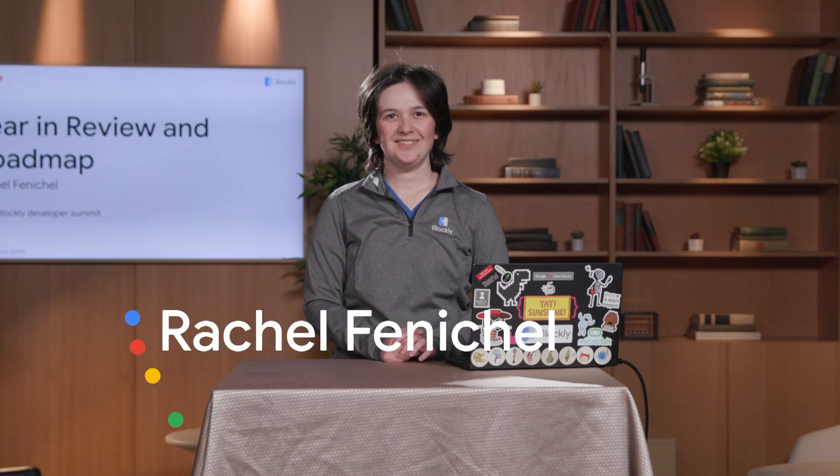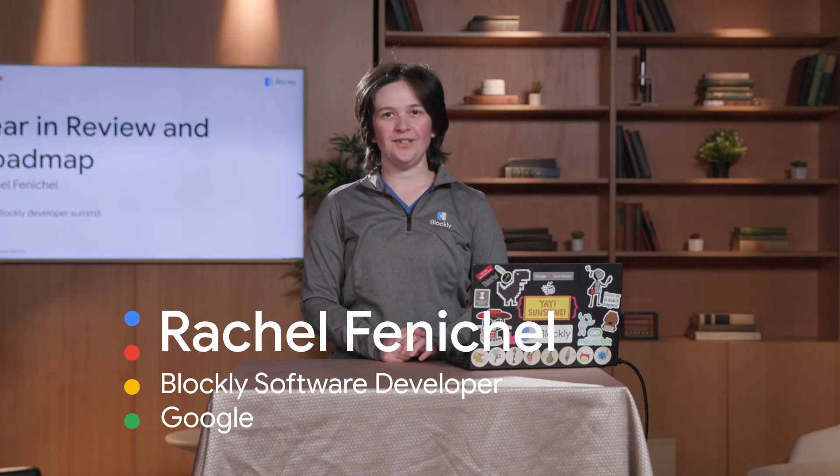Hi, everyone. My name is Rachel Fenichel. I lead the Blockly team at Google. This talk is part of the 2022 Blockly Developer Summit. In this video, I'm going to tell you what we've been up to in the last year and what we're planning to work on in the next year.